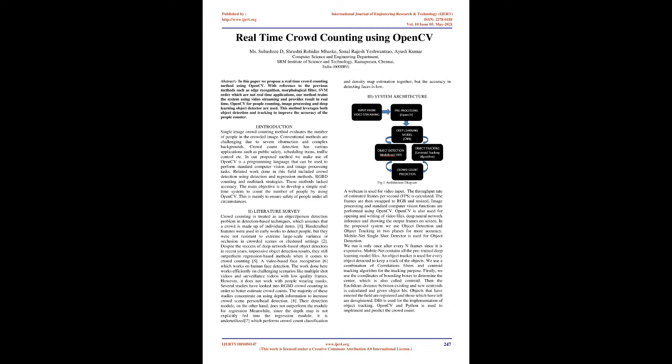Literature survey. Crowd counting is treated as an object/person detection problem in detection-based techniques, which assumes that a crowd is made up of individual items. Handcrafted features were used in early works to detect people, but they were not resistant to extreme large-scale variance or occlusion in crowded scenes or clustered settings.